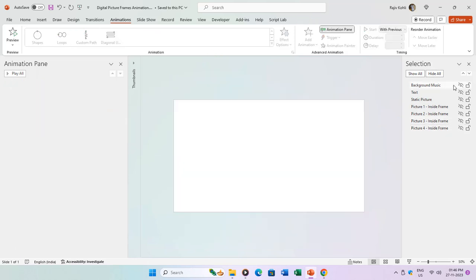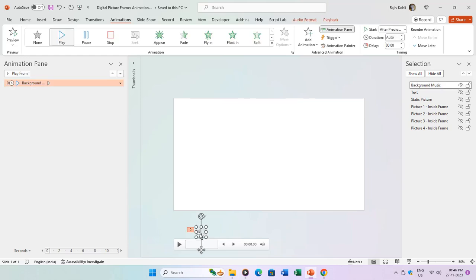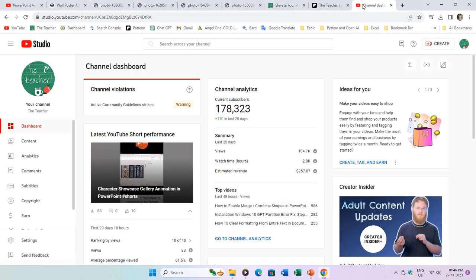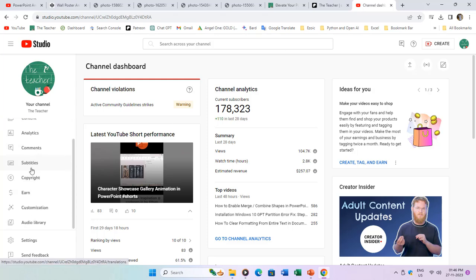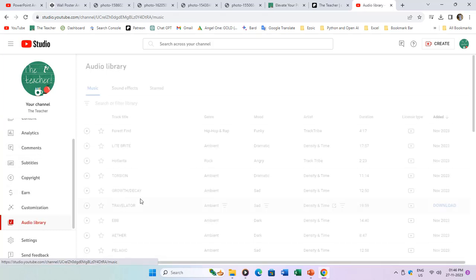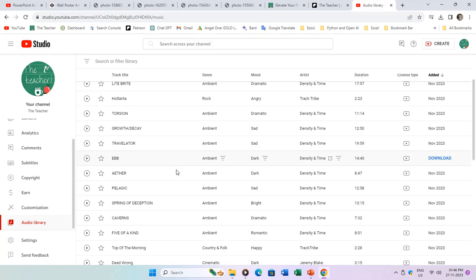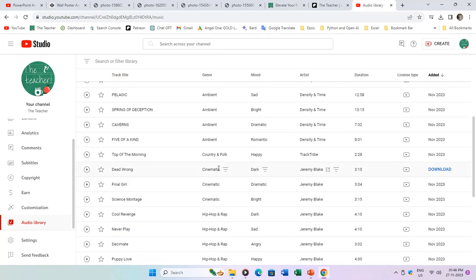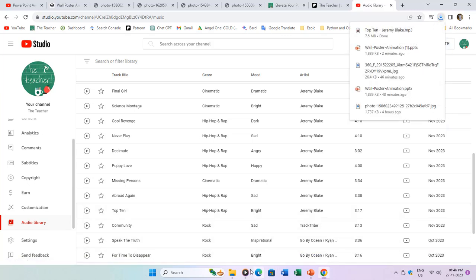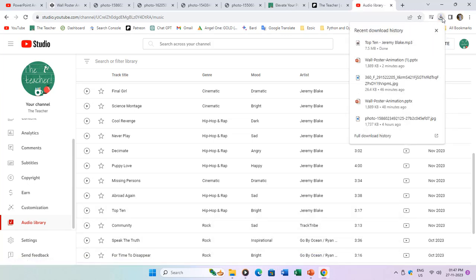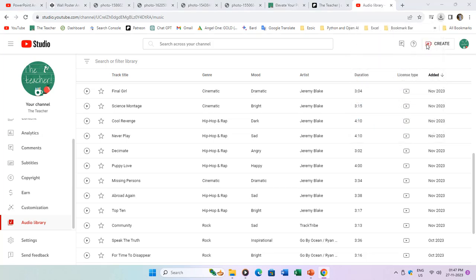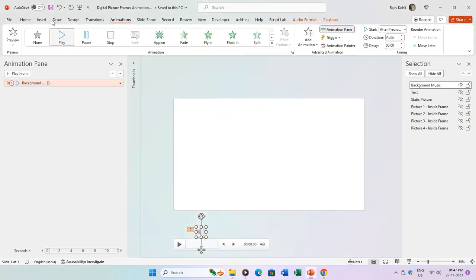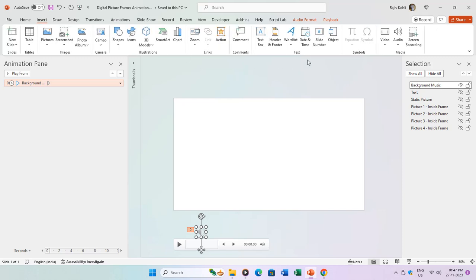Now let's take a closer look at the components. The first object is an audio file used for background music. You can access a vast collection of royalty-free music from the audio library of YouTube Studio. By default, downloaded audio files are typically saved in the Downloads folder if you're using Google Chrome.